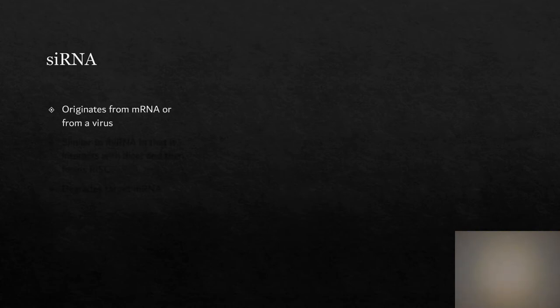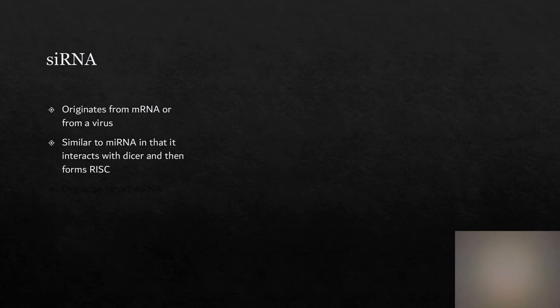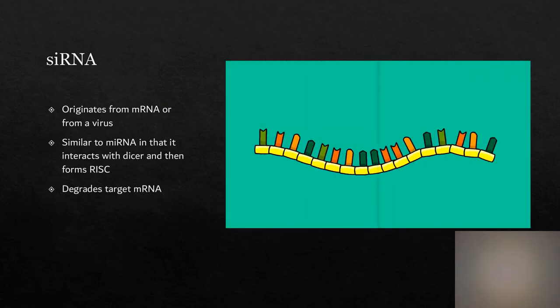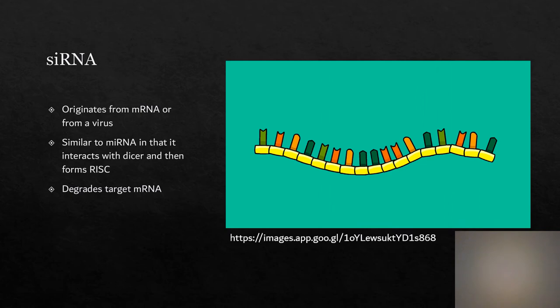SiRNA originates from mRNA produced in the cell or from a virus. It is similar to miRNA in that it interacts with DICER and forms RISC. Once the complex is formed and the target mRNA has been found, the mRNA will be cut and degraded.